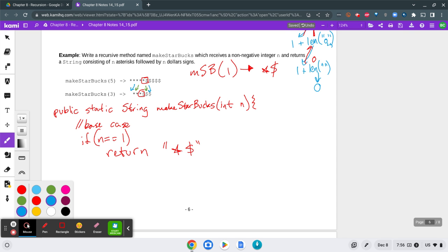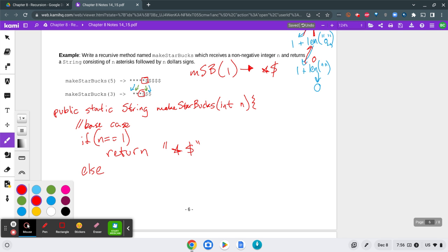So my recursive case would be something like else, right? If n's not 1, if it's bigger than 1, 2, 3, 4, something like that, I would return the star or the asterisk.